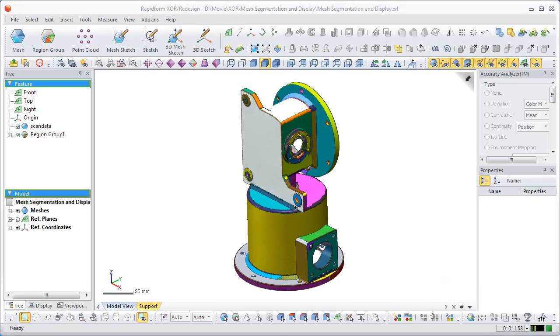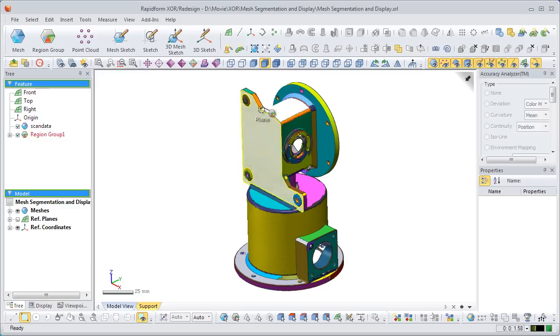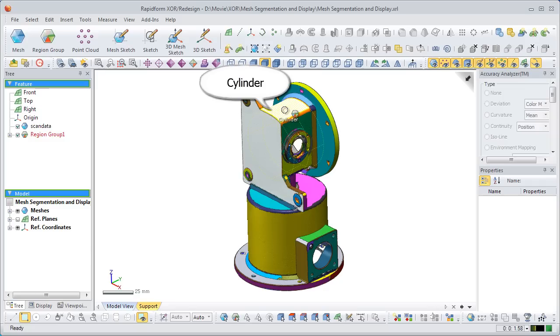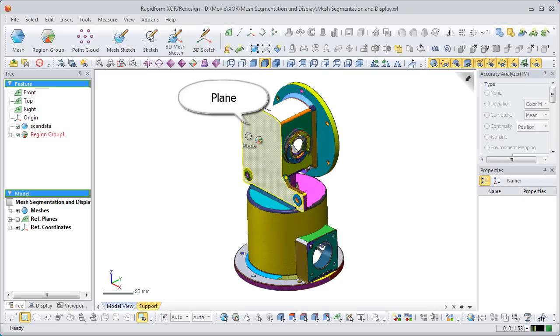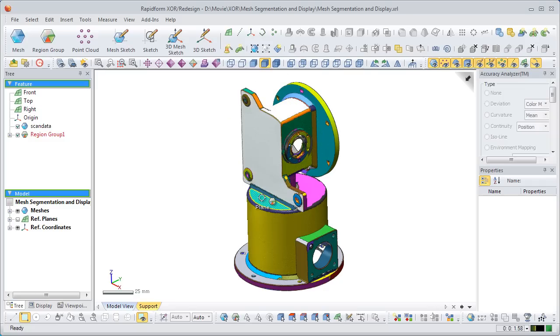When the mouse cursor is moved over any region area, the type of geometric shape will be displayed.